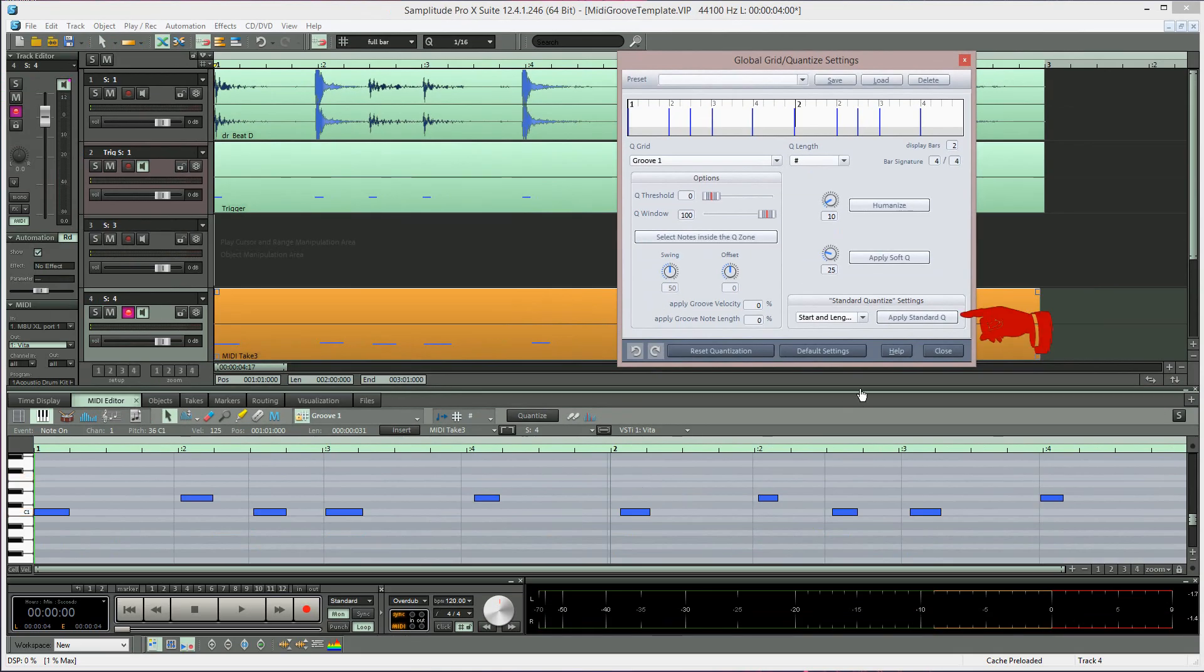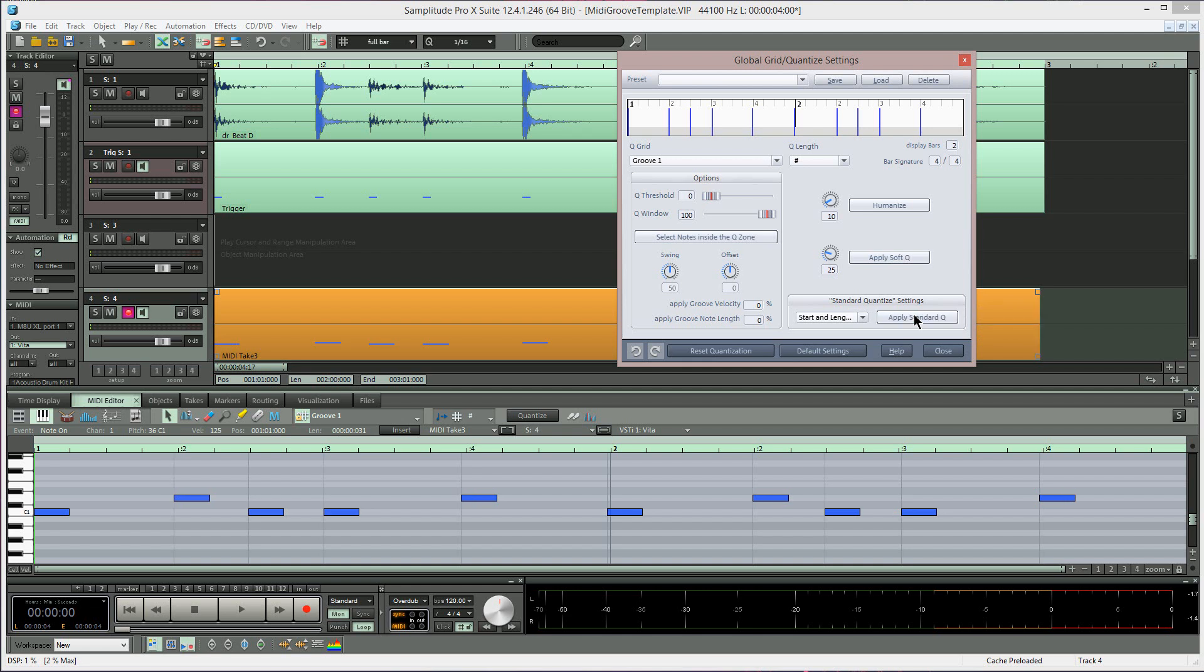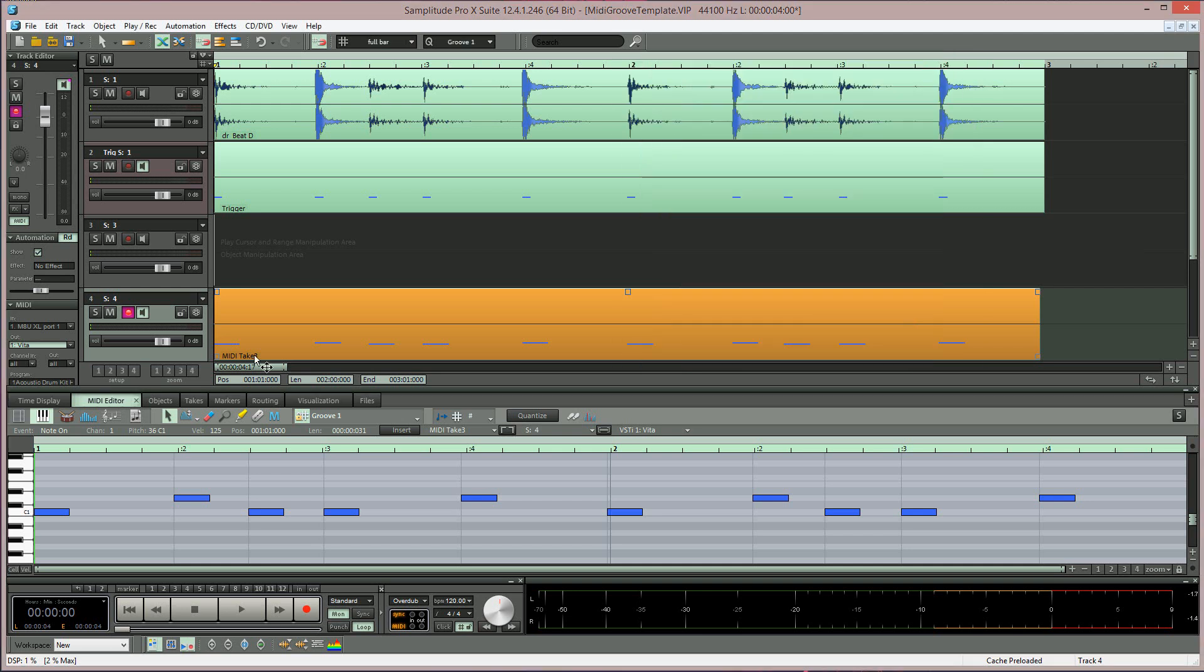I'm left clicking on the Apply Standard Cue button and quantizing the part I created earlier. That MIDI part has now inherited the feel of the original audio drum loop based on the MIDI groove template I created. The two parts should now complement each other.